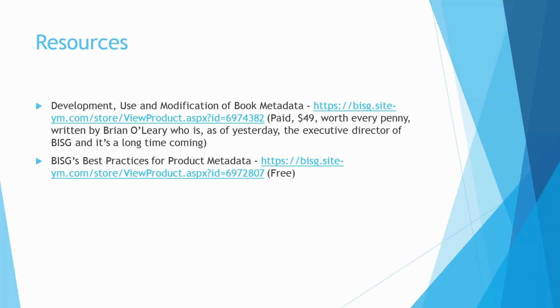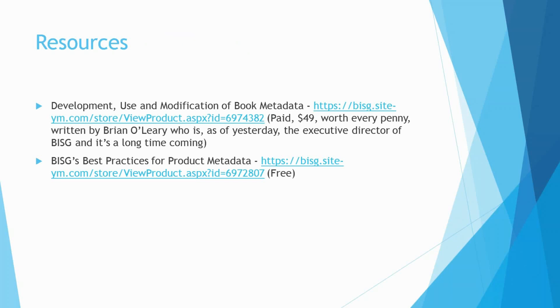These are some resources I've posted just to help you get your mind around different ways of thinking about metadata. One is BISG's Development, Use, and Modification of Book Metadata. It was written back in 2012, but our industry really does not change that much. So every word of it is still valid. And then BISG's Best Practices for Product Metadata is free. Those are resources that you can consult to give you some guidance about metadata and why things are the way they are in the book industry.